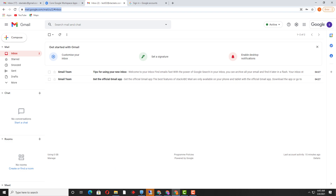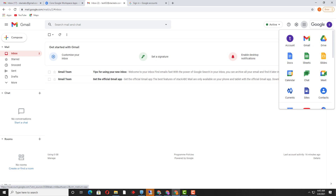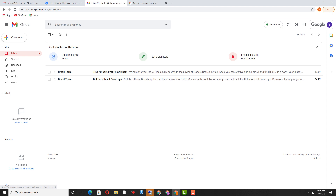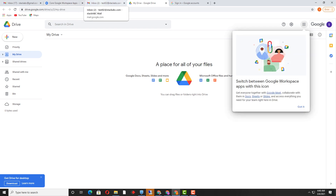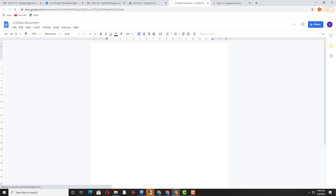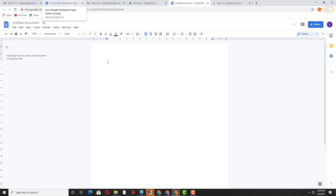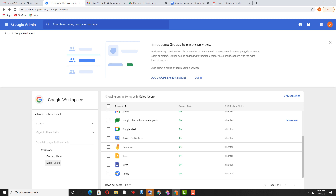Now once I log in with the test user and go to Google Workspace apps, I can see Sheets, Drive — everything is visible. Earlier it was not visible because we had turned it off and users were unable to access the services. Now users can create and upload files — Google Sheets, Docs, everything. This is the best advantage of organizational units on the Google Admin panel, where you can assign or disable Google services as per your organizational unit. Thank you for watching.